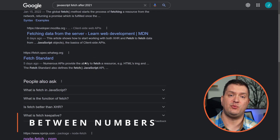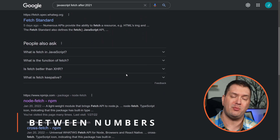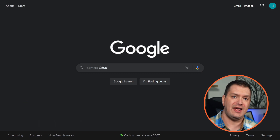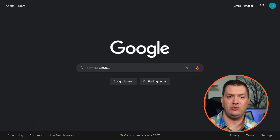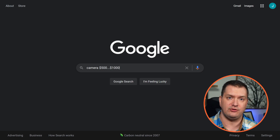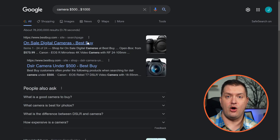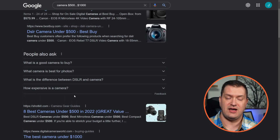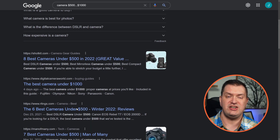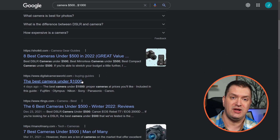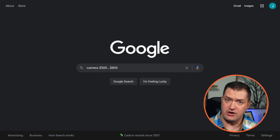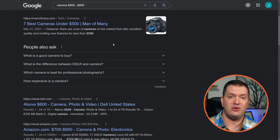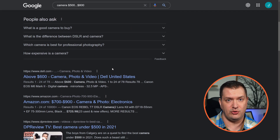We can also specify a range of numbers to search for by adding dots between the numbers. Let's search for cameras between $500 and $1,000 — all of the articles coming up are in that range. Let's change it to $500..$800, and now our search results are a bit different and don't include anything up to $1,000.